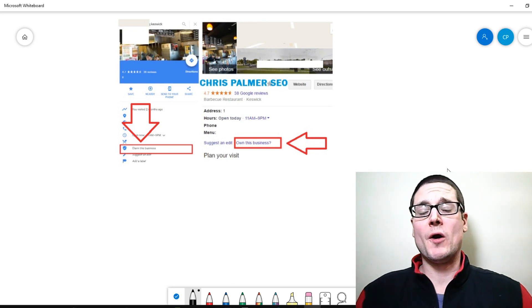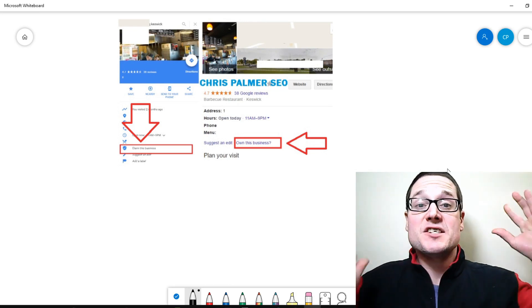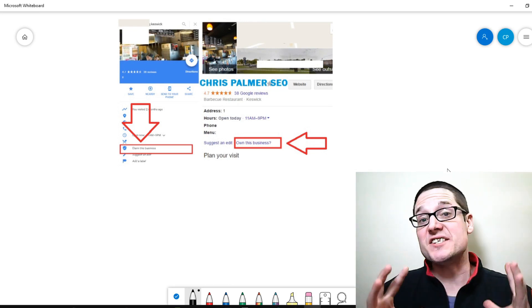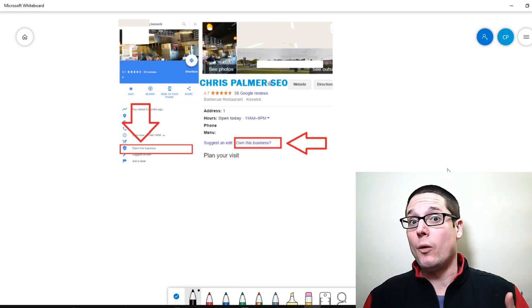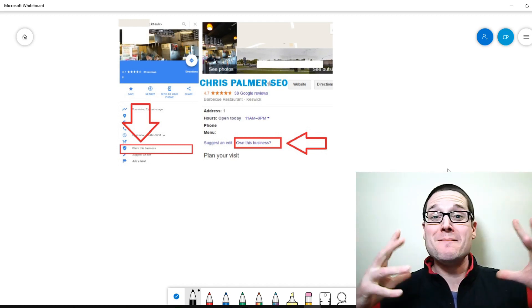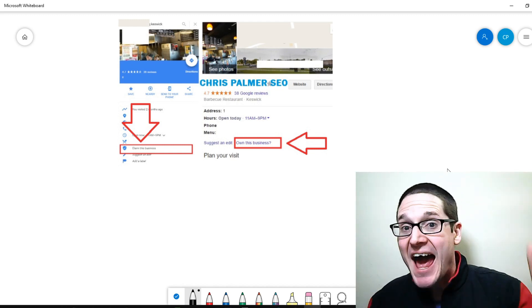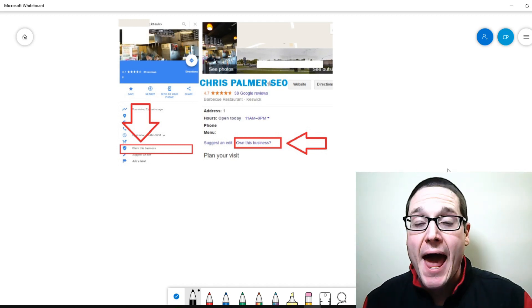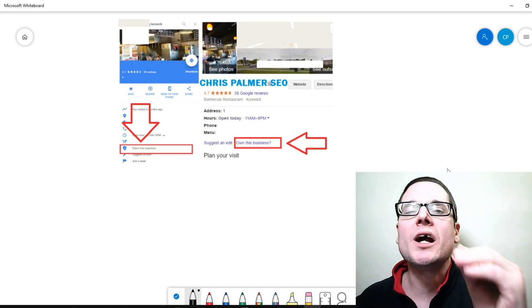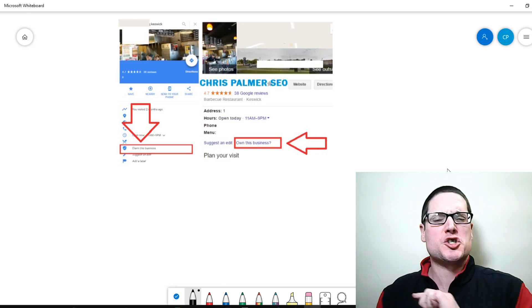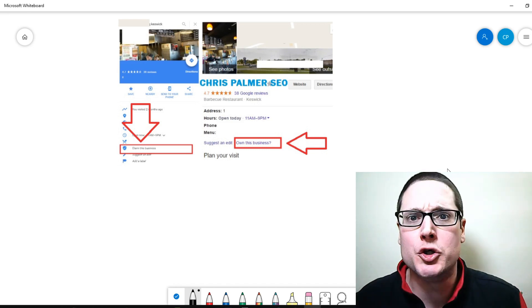Hello, my name is Chris Palmer and in today's local SEO video, Google my business tips and tactics, hacks that your competition is just scared to use.